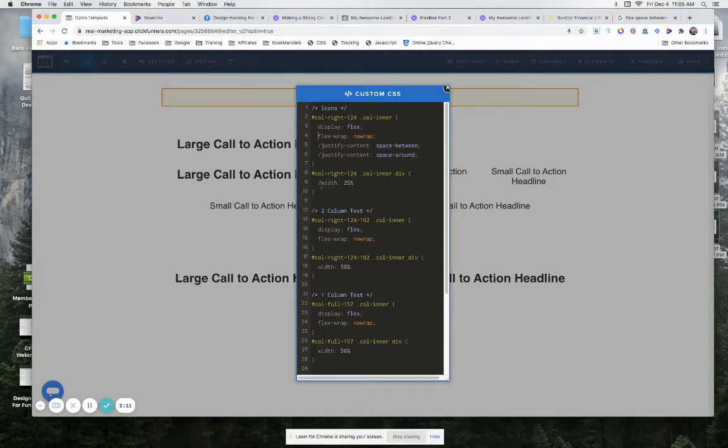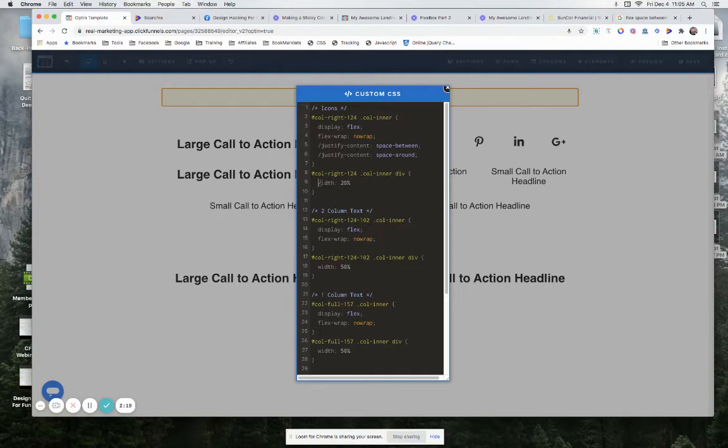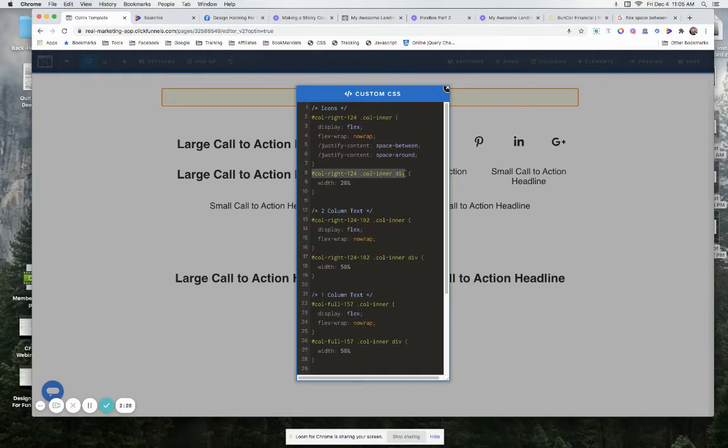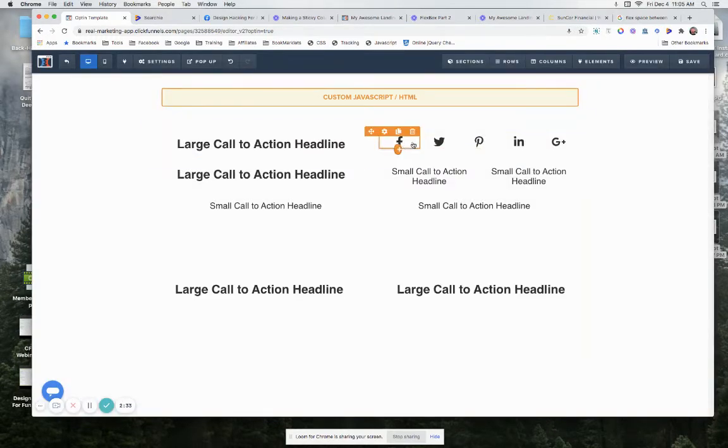Now what we can do is—what I had on the original one that I showed you—I said I wanted everything to have a width of 25. Well, we put in a fifth one now, so let's change that to 20. We can say we want that width to be 20. So instead of just your column and then your column-inner, we also put a div after it because that div would then represent each one of these individual elements.